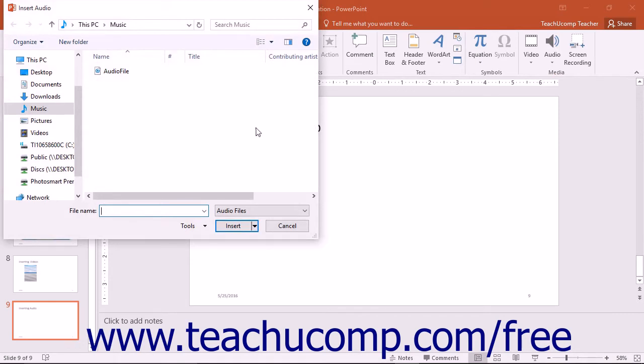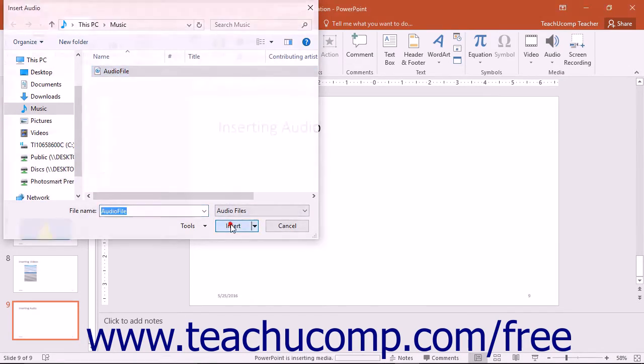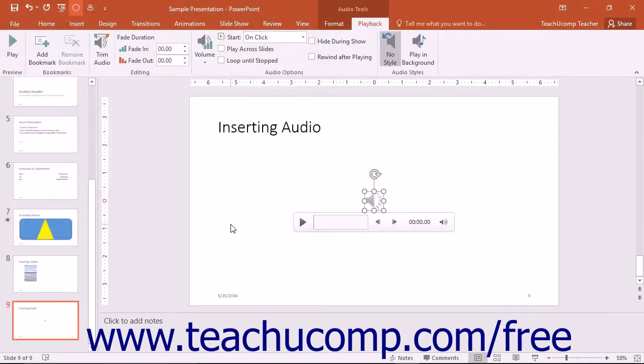In the Insert Audio dialog box, navigate to the folder that contains the audio file, click it to select it, and then click the Insert button to insert it. You can insert audio saved to your OneDrive online storage account by selecting the OneDrive folder within the Insert Audio dialog box that appears.